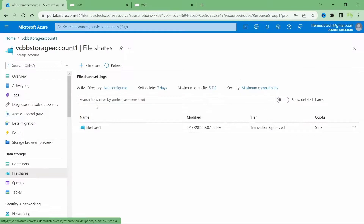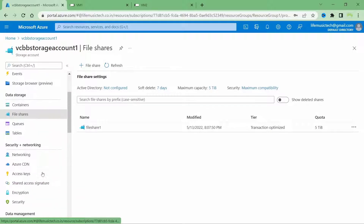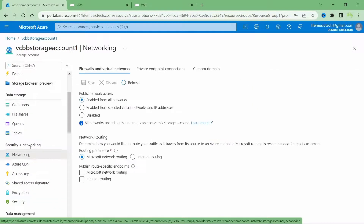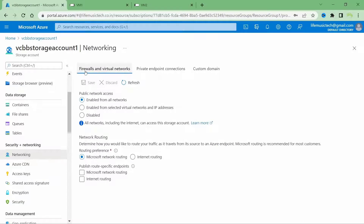If I go back to the storage account, scroll down, and click on Networking under Security + Networking, you can see that under Firewalls and Virtual Networks, the public network access is currently enabled from all networks. This means anyone with appropriate storage credentials can connect to the storage account from the public internet.